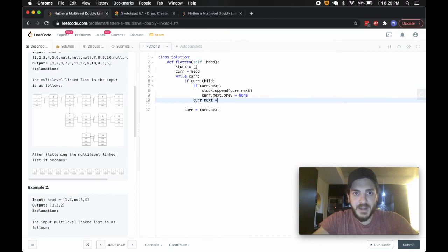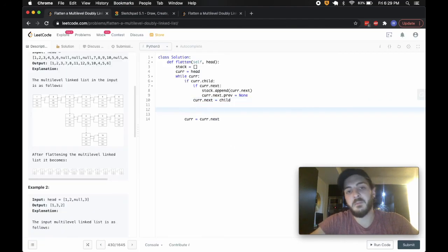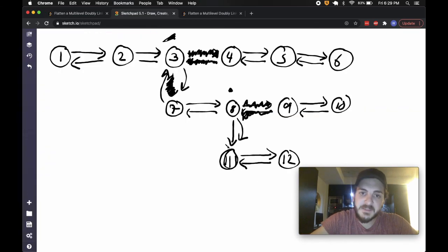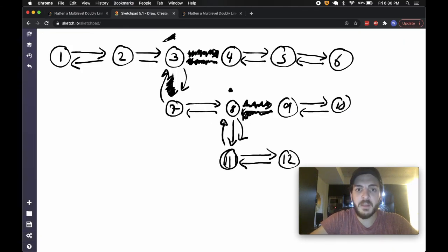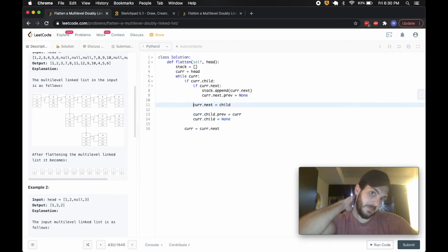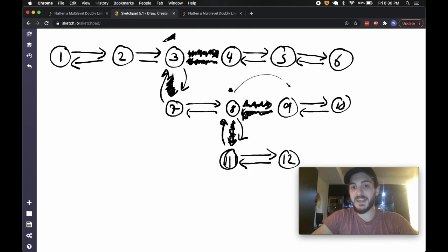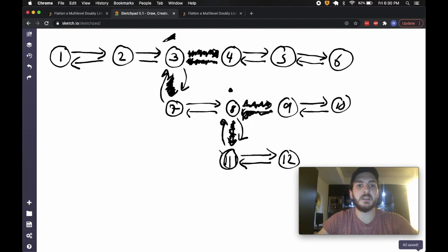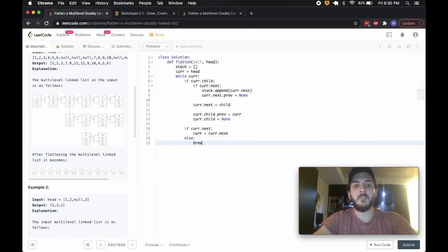We then say curr.next equals curr.child — because we've severed the old next relationship, I now want to make it point down to the child. Before we kill the child reference, we set curr.child.previous equal to curr, creating that back-pointer relationship. Then we say curr.child equals none to kill the child relationship. Since we've set curr.next to equal child, if I now say curr equals curr.next, that'll jump us straight down to this child — from eight, we'd go straight to eleven.